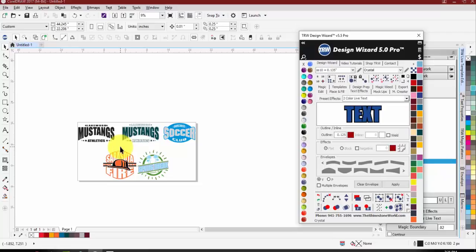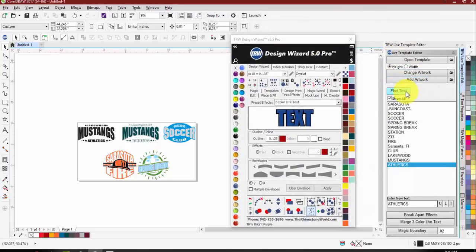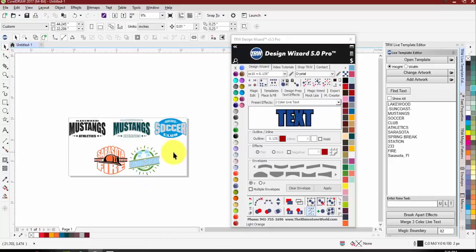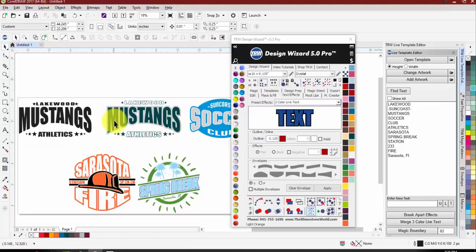We're able to create brand new designs using these text effects, and by setting them up using the envelope shapes in our text effect tab they're going to make everything a live template. The live templates are what we can easily edit. You'll see everything listed here in the live template editor — we can quickly edit any of our designs. We'll run through making different designs, how to save them, and getting these ready to edit.